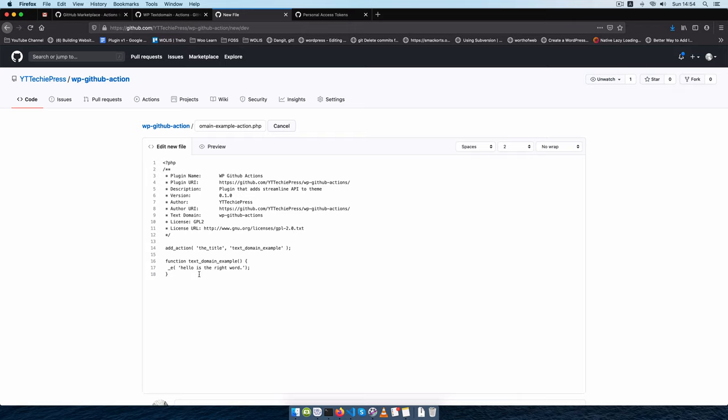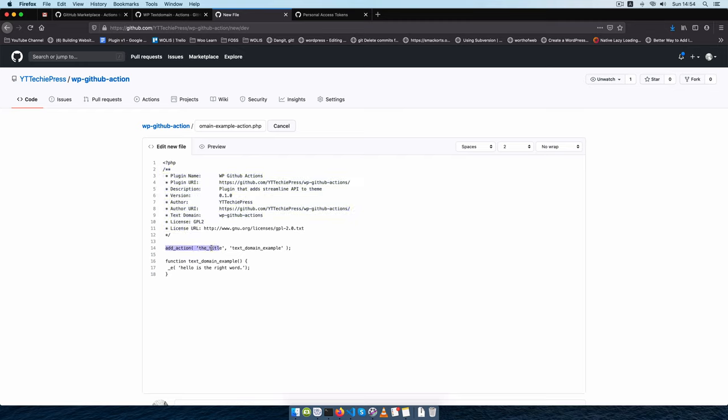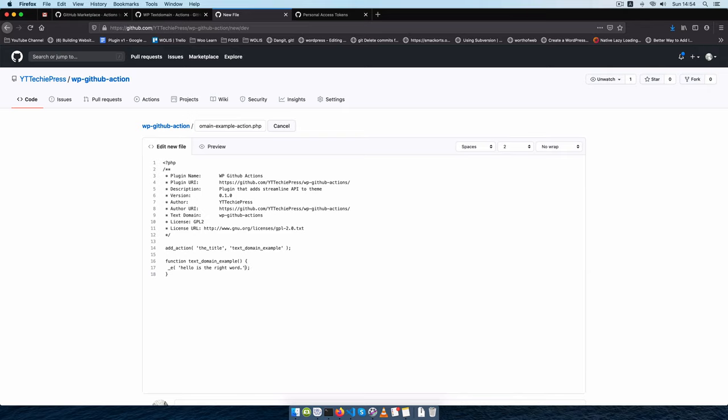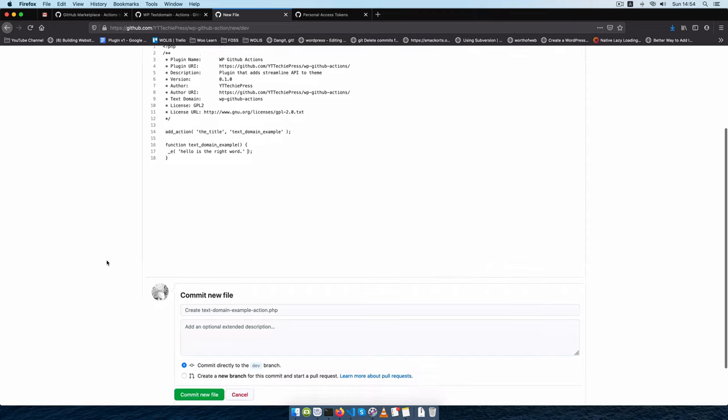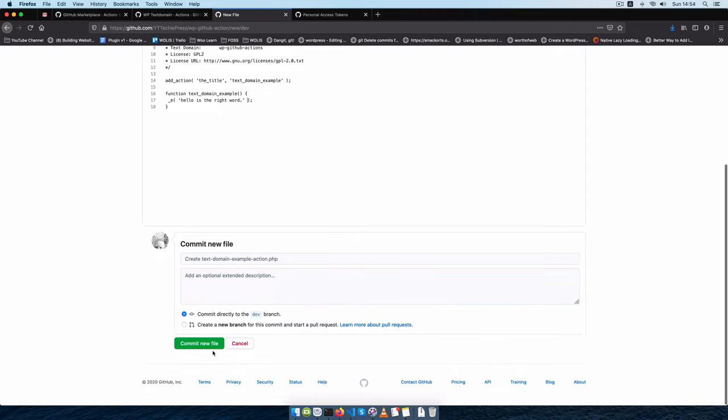I'm going to paste some code and our code is just the PHP line, it has a comment, it has an action that gets the title, and then using this function we are able to modify whatever the title is. We have loosely translated our string which is hello is the right word, but let's say we forgot to add the comma and then add the text domain. So because we have this action running at setup, if I commit to our dev branch or if I use another branch to make a pull request, I'll just commit directly to this branch.